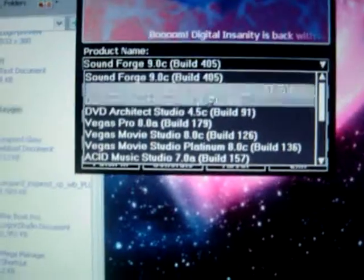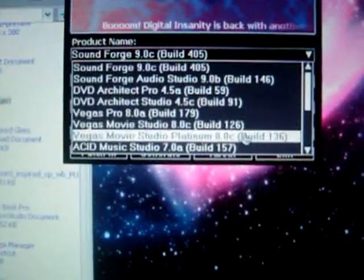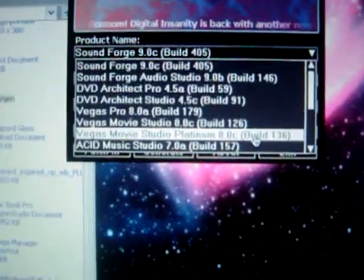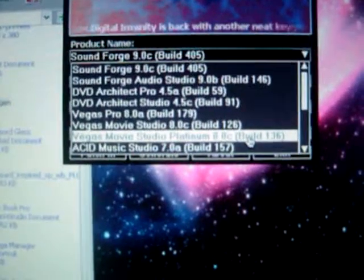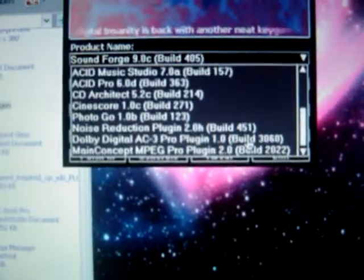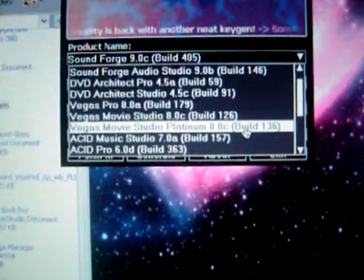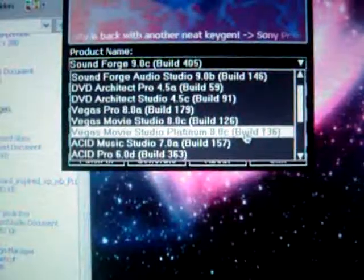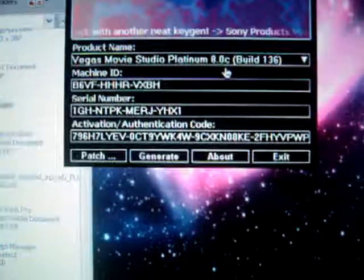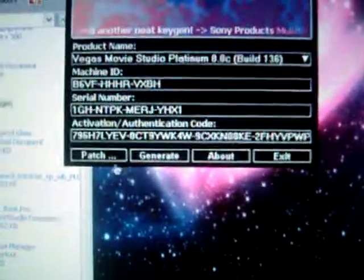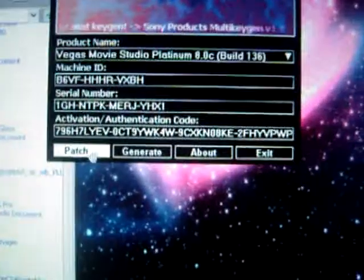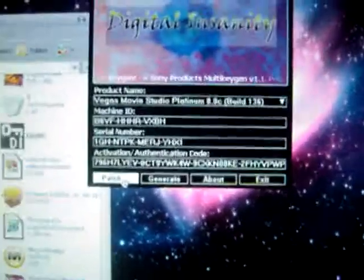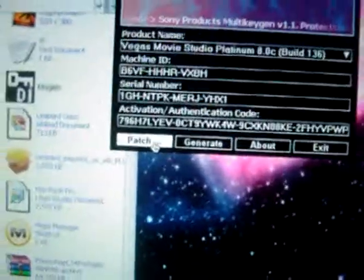And then you have different stuff here. See, Movie Studio Platinum 9. So you want to click on that. I'm sorry, Platinum 8. I thought I said Platinum 9, I was saying. And you want to click on Patch.